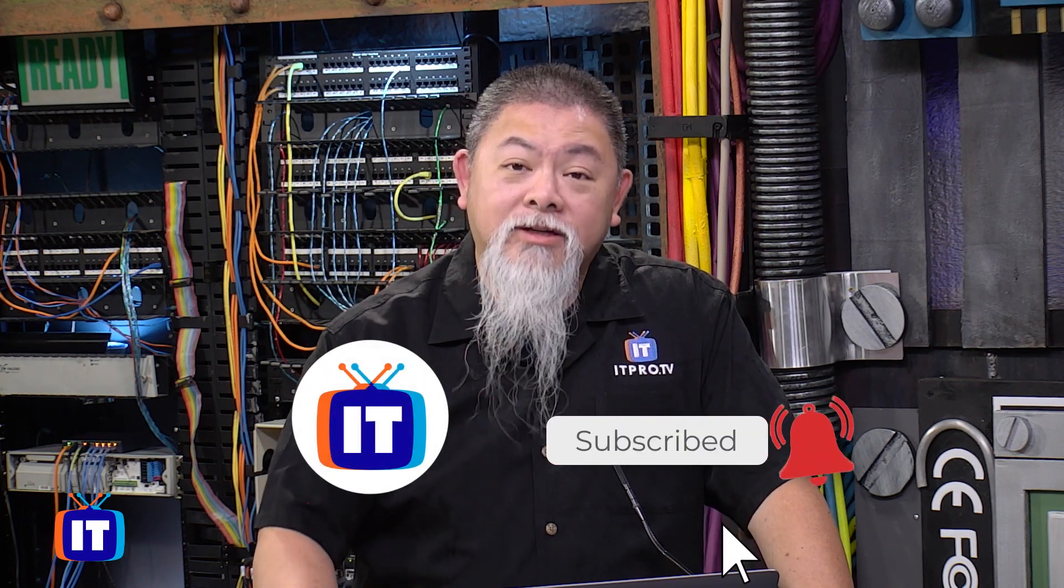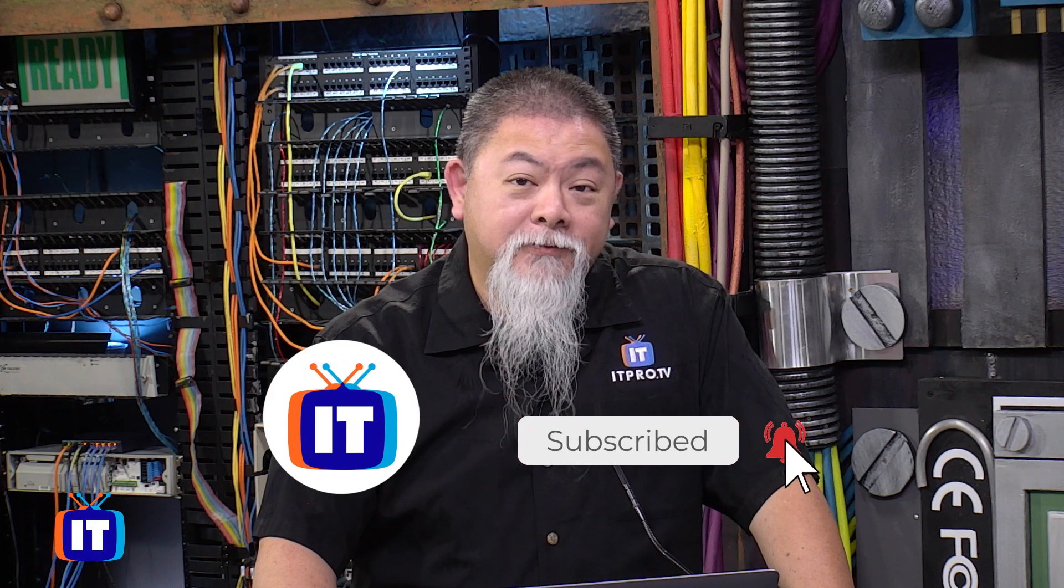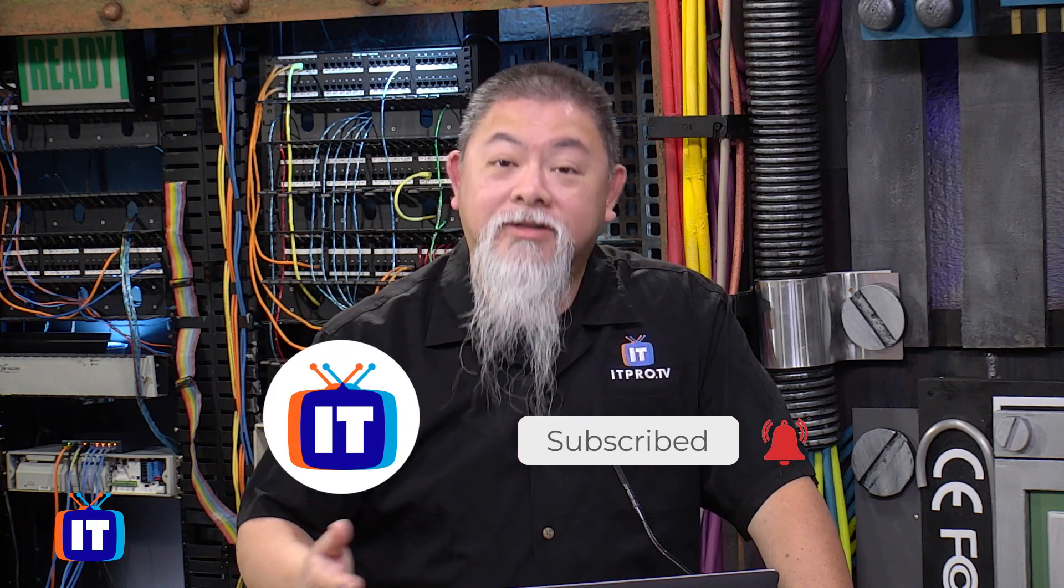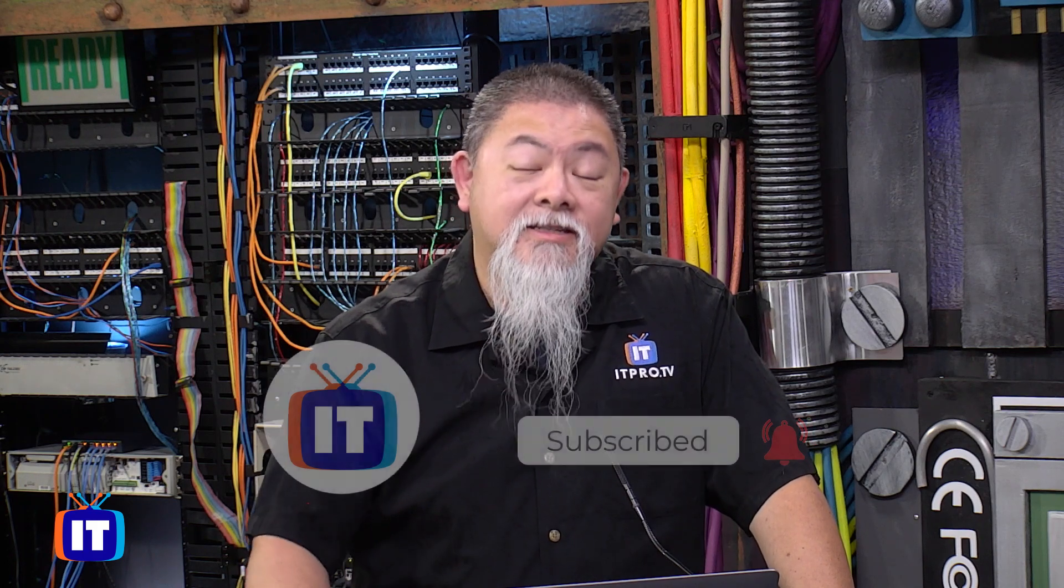All right, it is time to update my iPad, but before I do, make sure you subscribe to our YouTube channel as well as hit the bell for notifications.